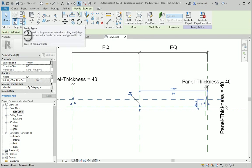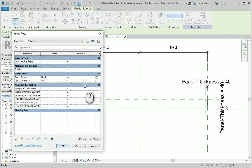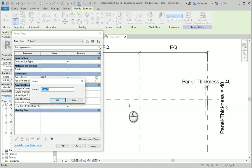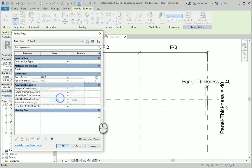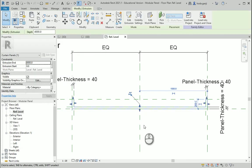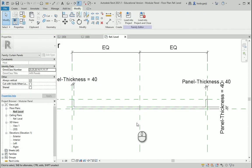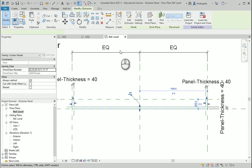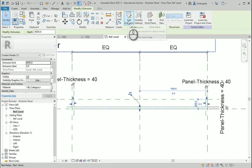Now if I go to Family Types — that one was for option 1. I want to create a new type and I want to name it as option 2. So if I select this now, this is the second extrusion and we want to adjust it.